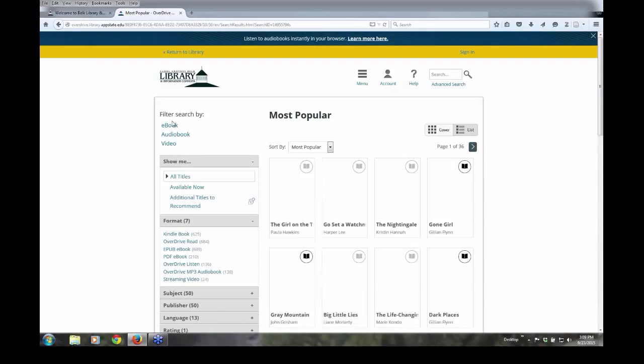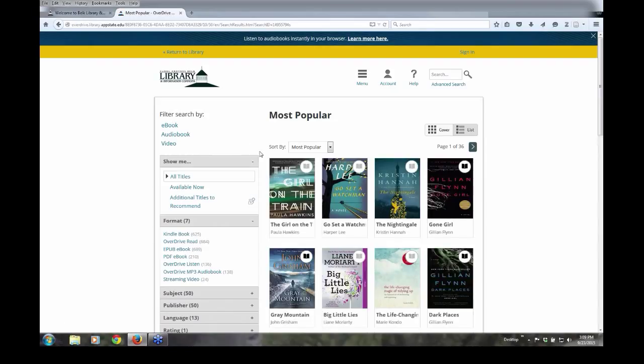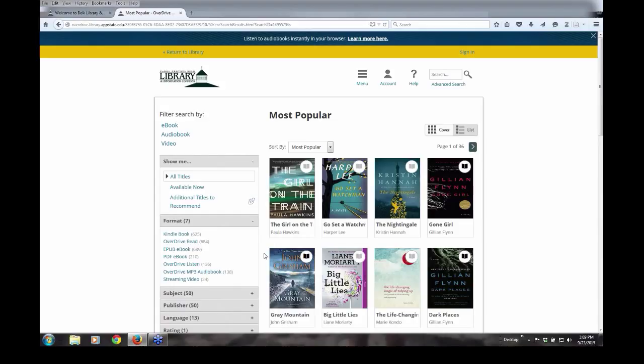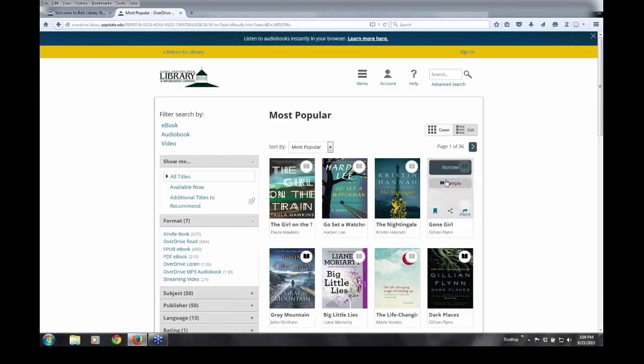Switching to our most popular titles, you can see that the Girl on the Train is currently checked out, because of the lightened icon here of the book, as opposed to John Grisham's Grey Mountain, which is currently available. Once you find a book that interests you, you simply click on the title, hover over the title, and click borrow.